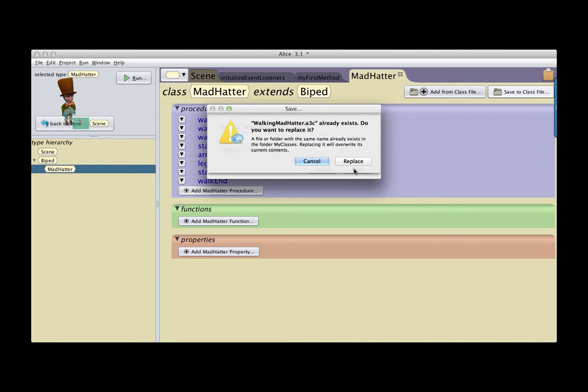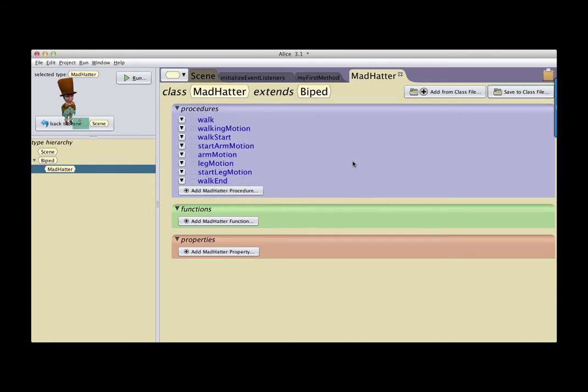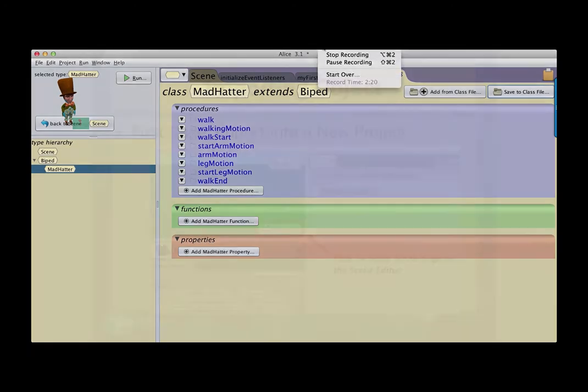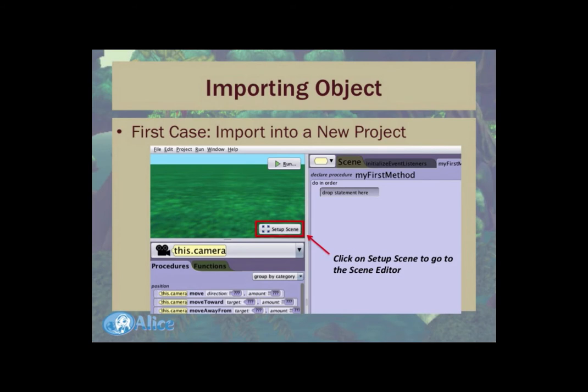I click on save. It turns out I already have one there — that's okay. And so now I have saved out, or exported, this Walking Mad Hatter. It is one thing to have saved out a class; what we would like now to do is import it into a different project and take advantage of the work that we have done before.